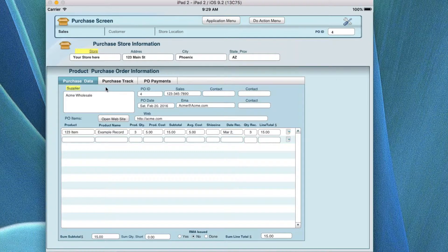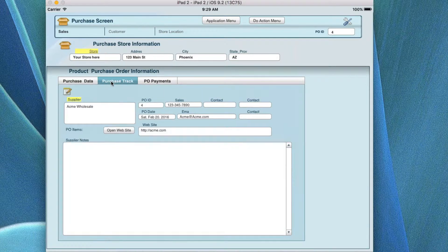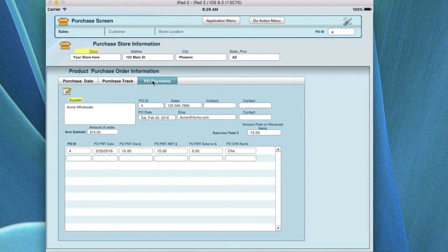Let's take a look at the lower part of the screen. In the product purchase order information, there are three tabs, and this particular tab is for the purchase data. You also have purchase track and purchase portal, which we'll cover before we're done in this tutorial.